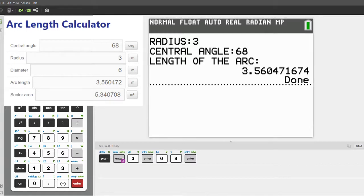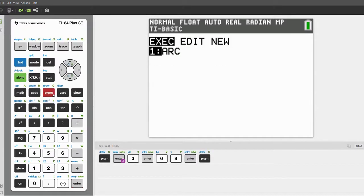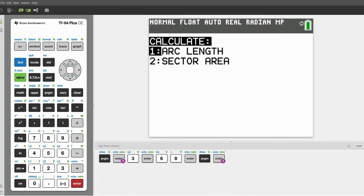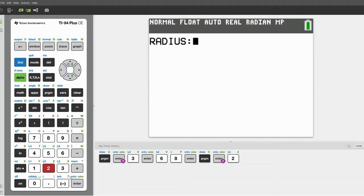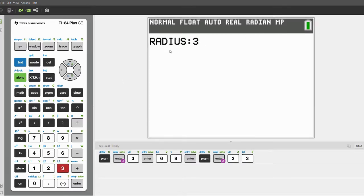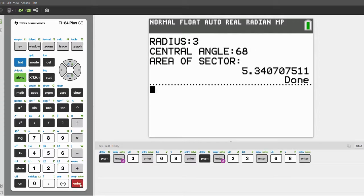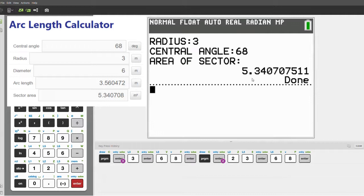You can look up here for verification. Now I'll show you how the area of a sector works. Click this, click Enter, select 2, and the radius. Let's use the same sector — the radius is 3 and central angle is 68. So it'll show the area as 5.34.